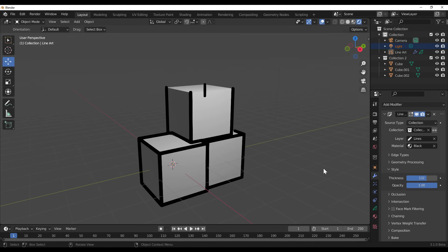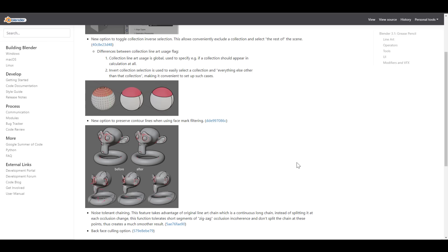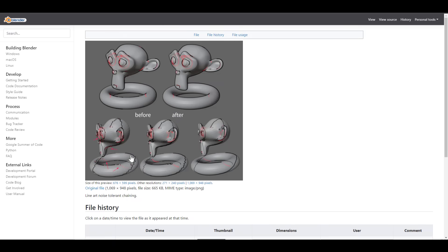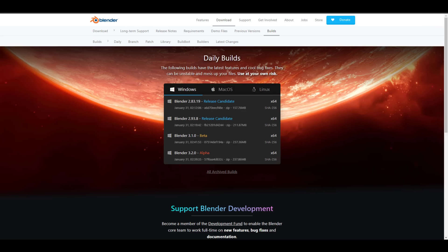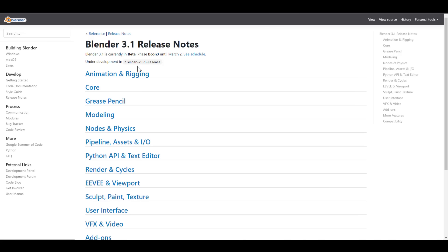For those into Grease Pencil, there are improvements including a new option to toggle collection inverse selection. There's also a new option to preserve contour lines. Looking at a comparison image, you can see the current version has jagged lines and artifacts, while 3.1 promises something much cleaner. Improvements across the board is what we'll be getting with the coming release of Blender 3.1.